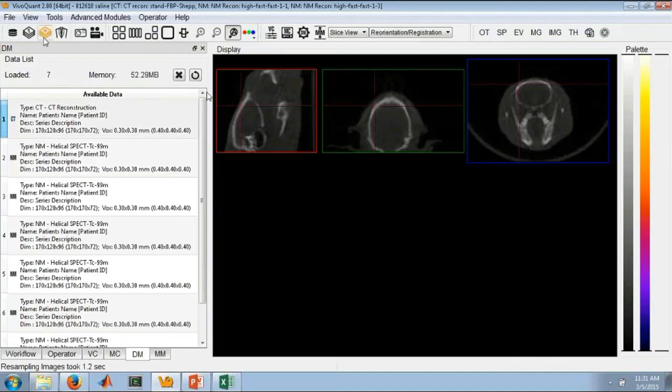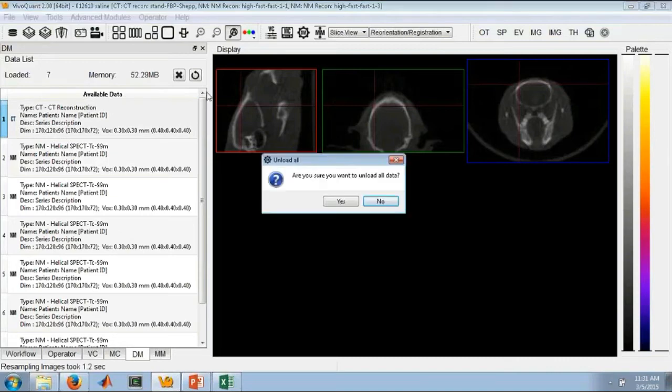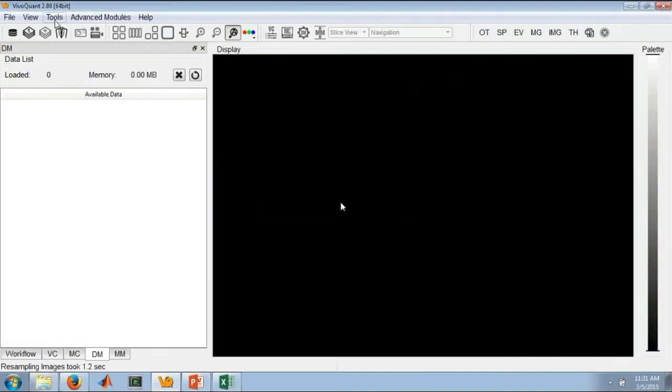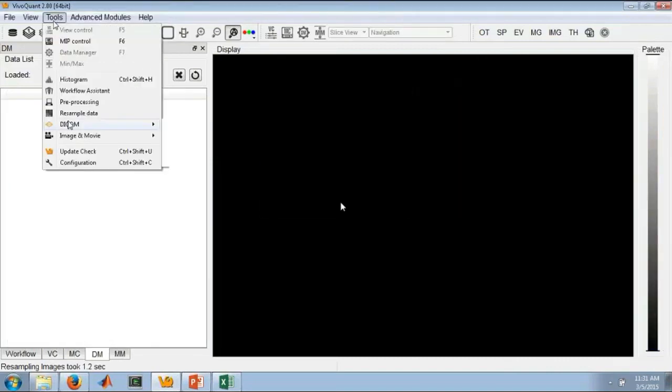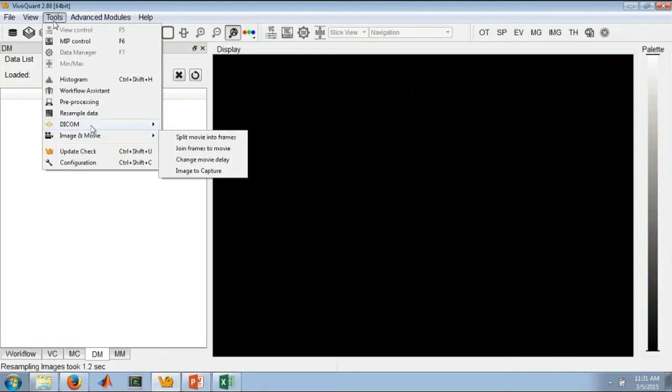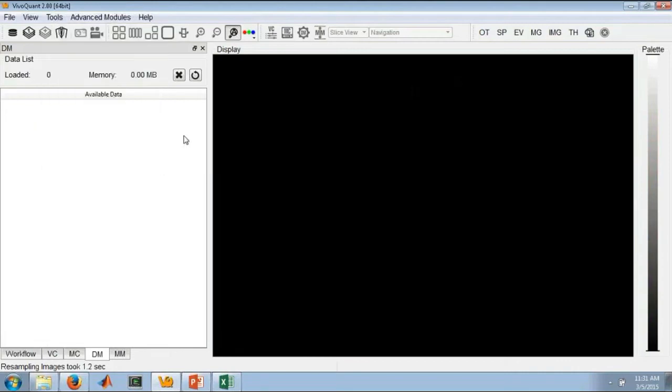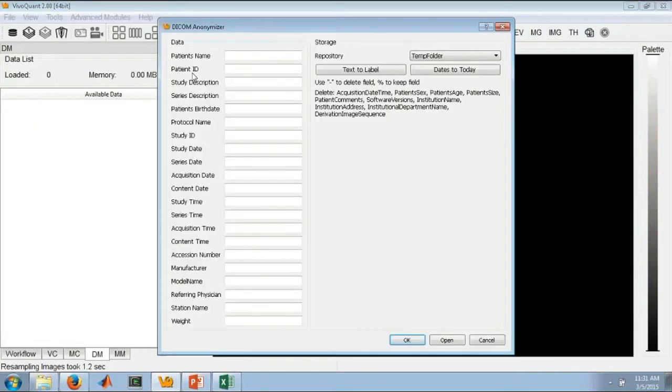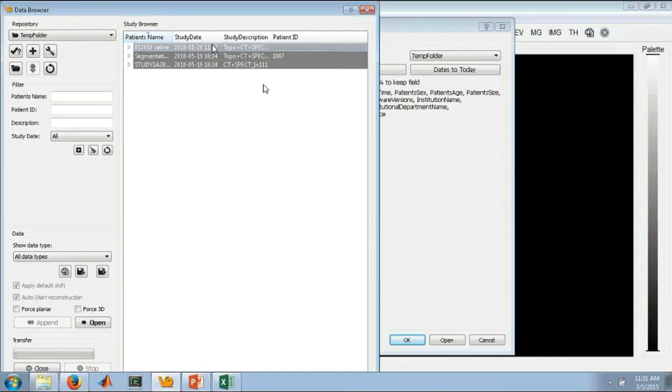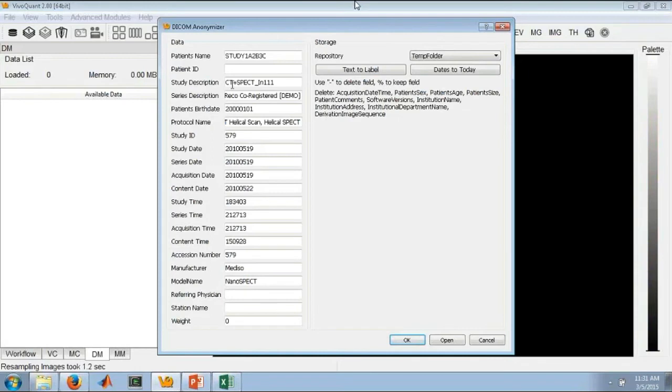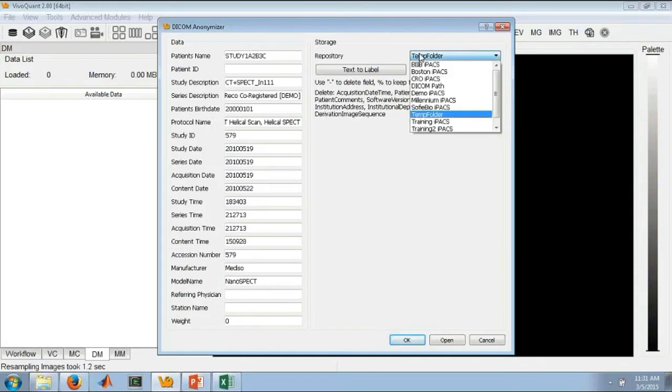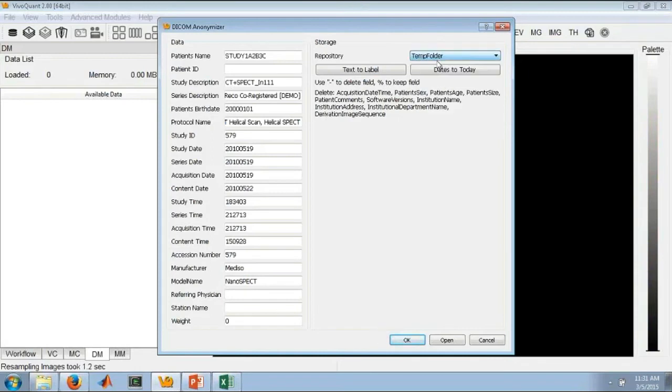We do, however, still support selecting the DICOM anonymizer and then loading data from an existing repository into the anonymizer. And then you can store it to an existing IPAC repository.